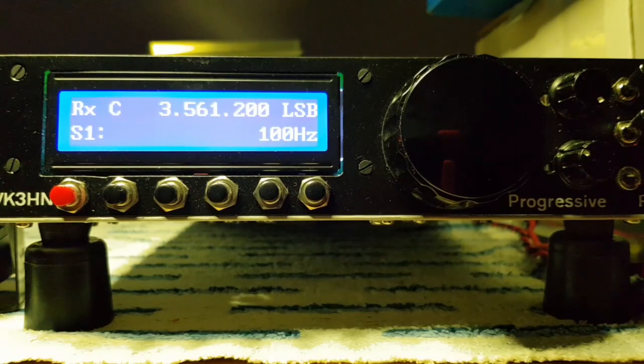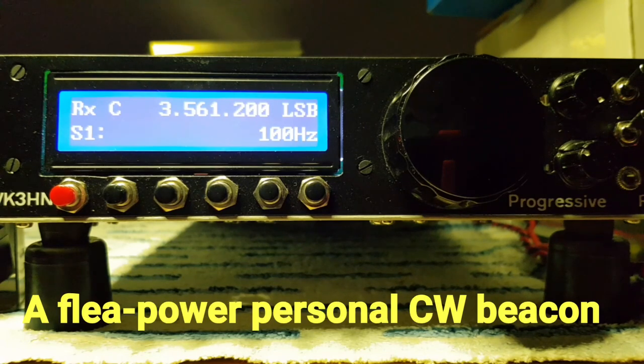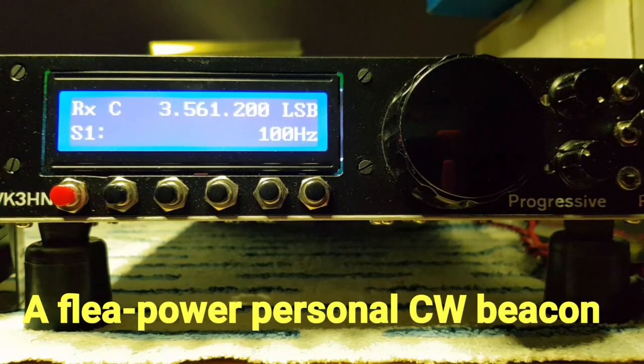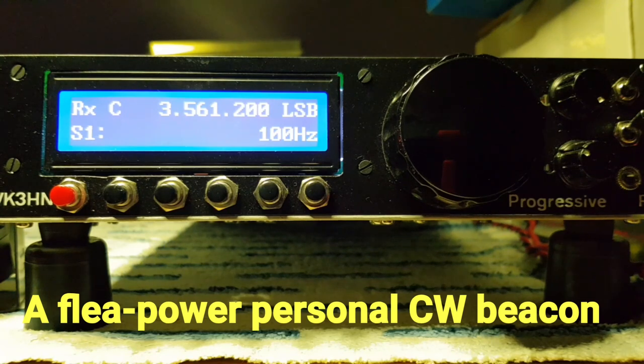Wouldn't it be nice if you had your own little CW beacon, something that just sat in a loop and banged out a repeating CW message.